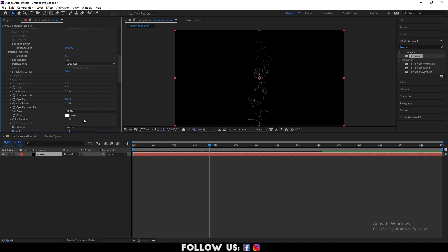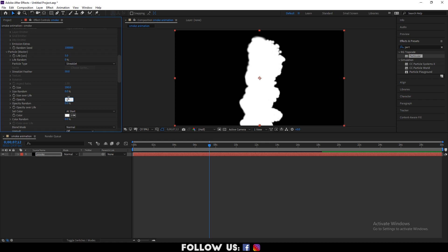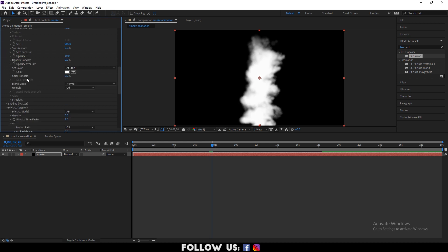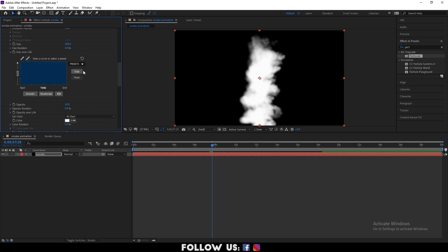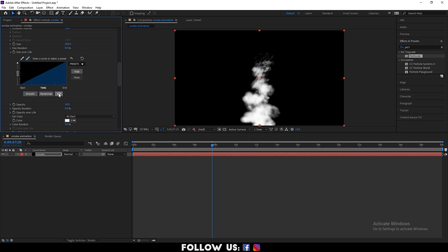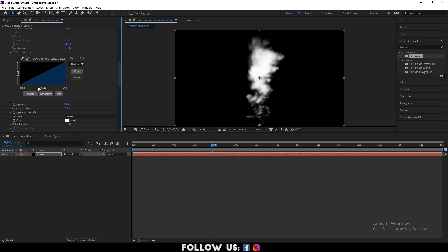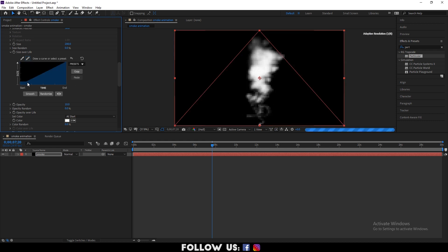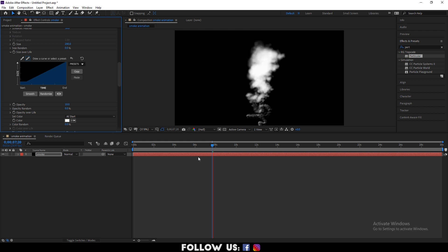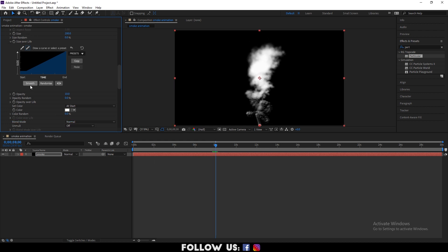After that, set the following under particle: size to 200.0, opacity to 10.0. Now drop down the size over life and set it as follows. When you're done, click on smooth.